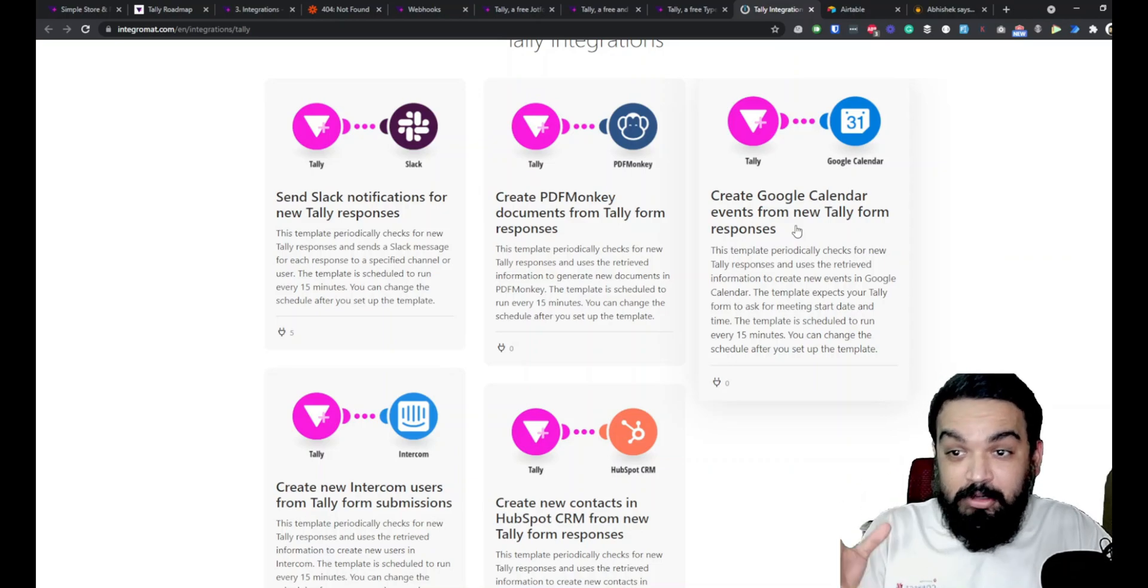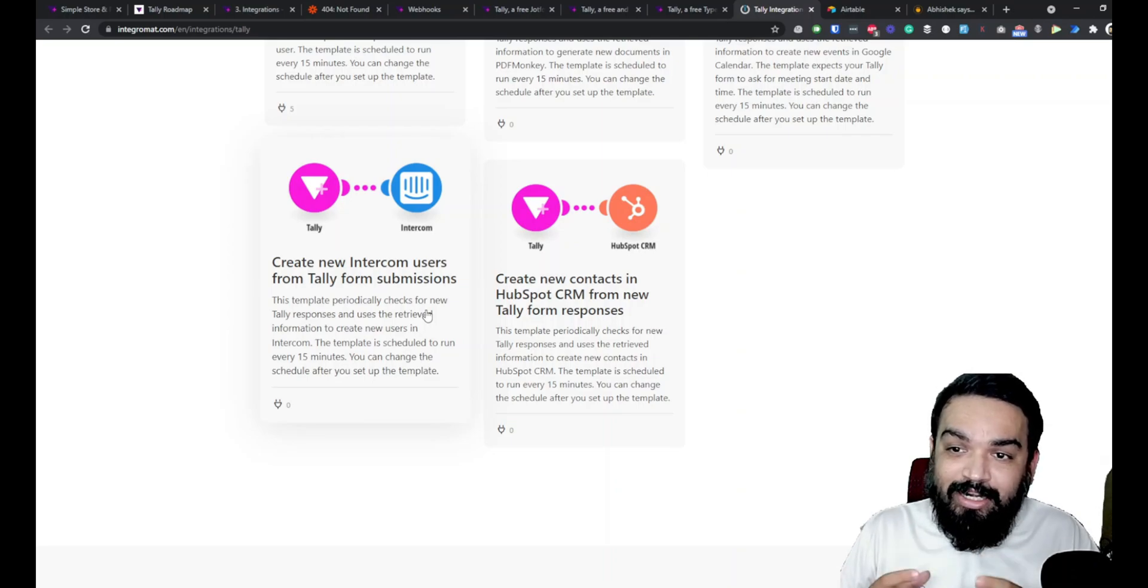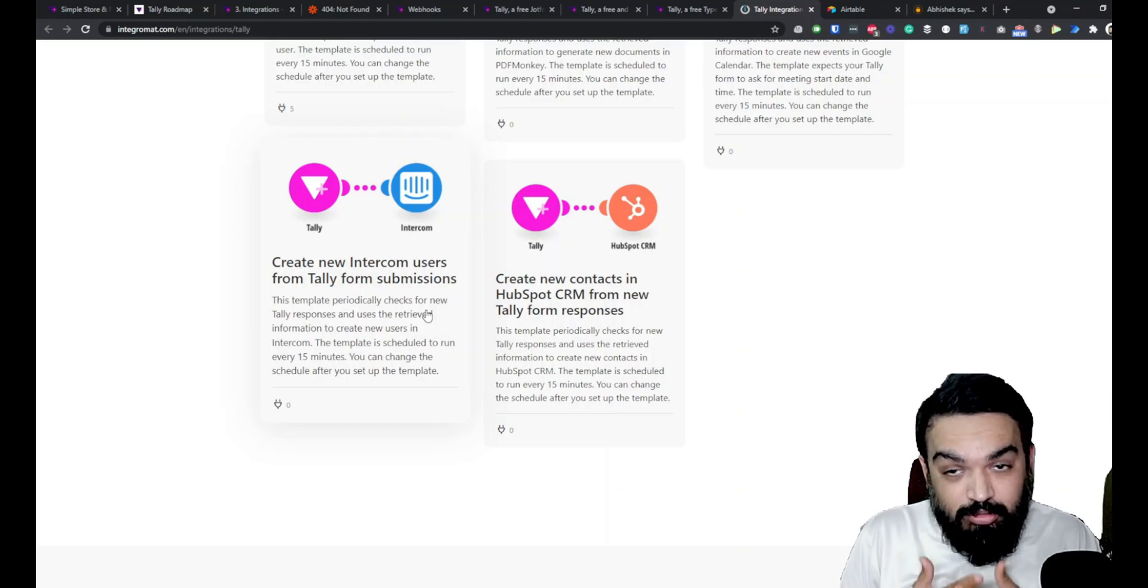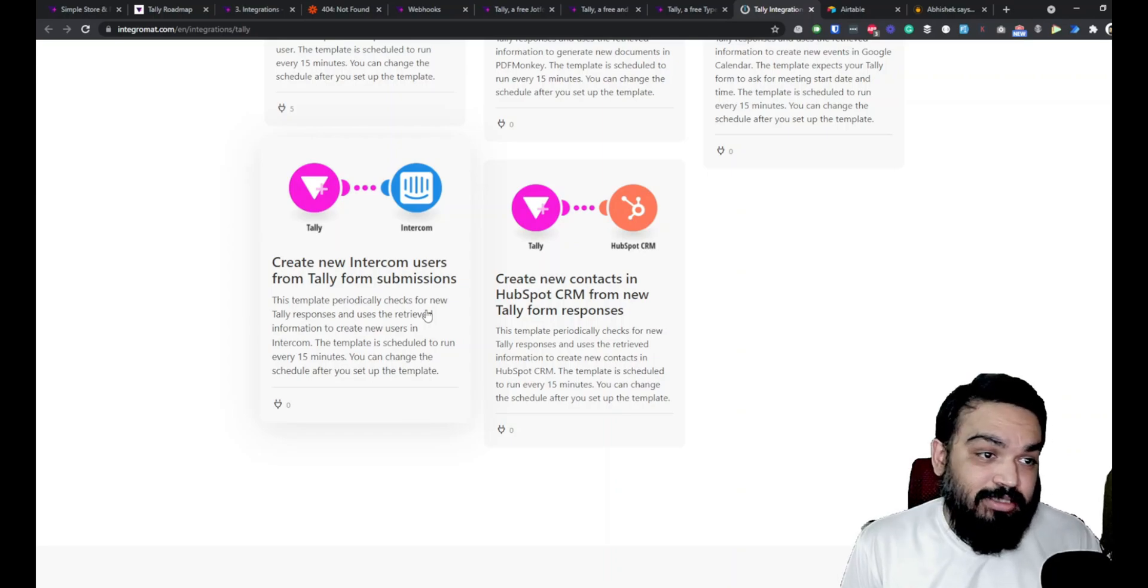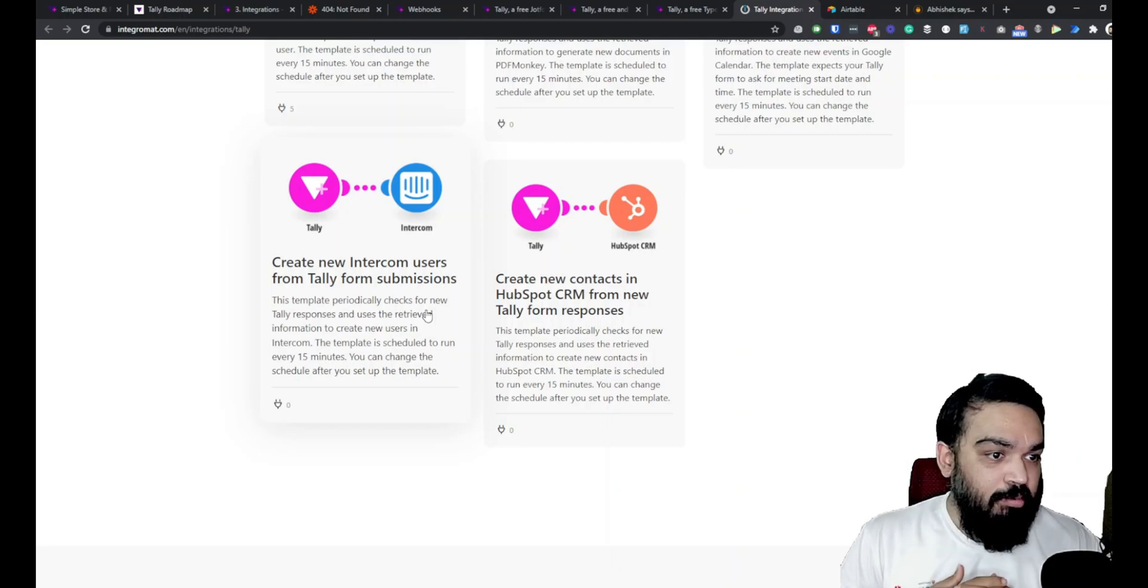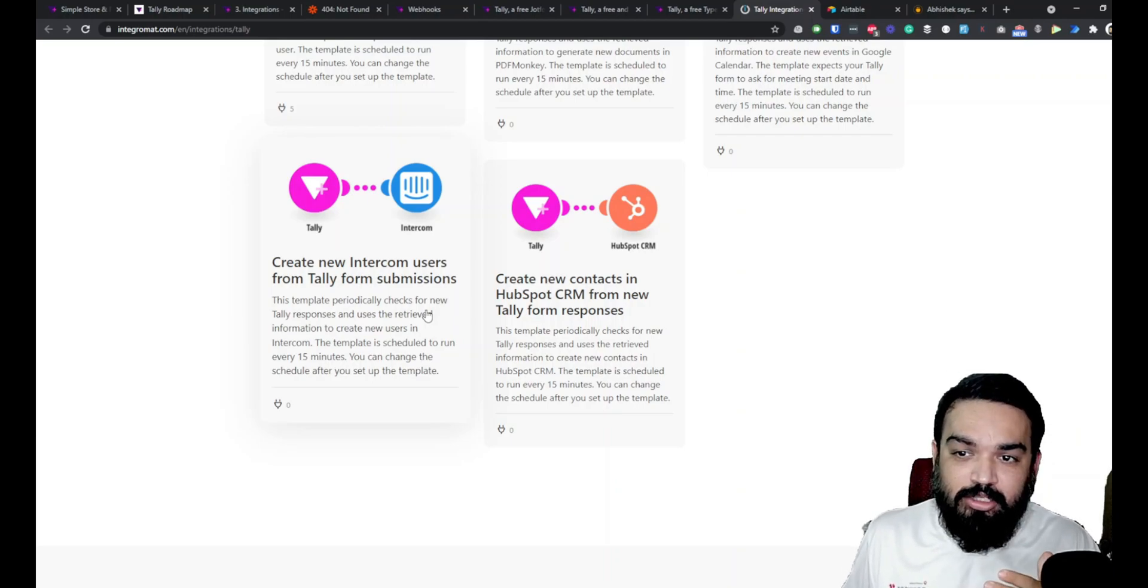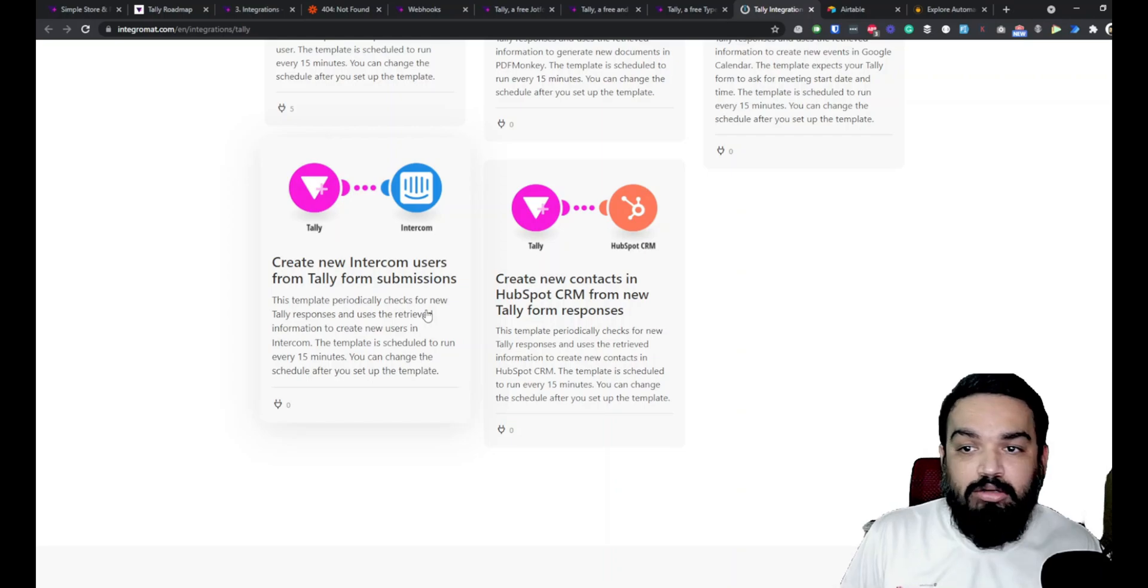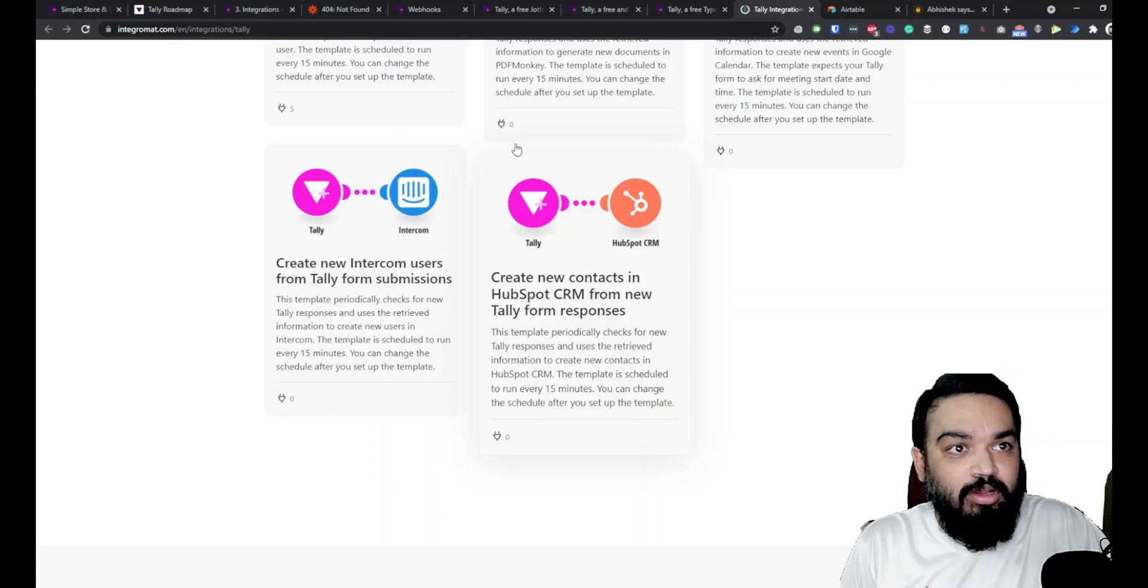You can create new Intercom users. Intercom is a support app which you can integrate on your website where people can ask you questions directly from the website as a live chat feature. The last option that is available through Integromat is being able to create new contacts in HubSpot CRM. HubSpot is a popular tool that lets you run CRM for your company. You can create new contacts and your sales team can take over through HubSpot. You don't have to give them access to Tally or Notion or Google Sheets, just integrate directly using HubSpot. These are the integrations that are available in Integromat through Tally as of now.